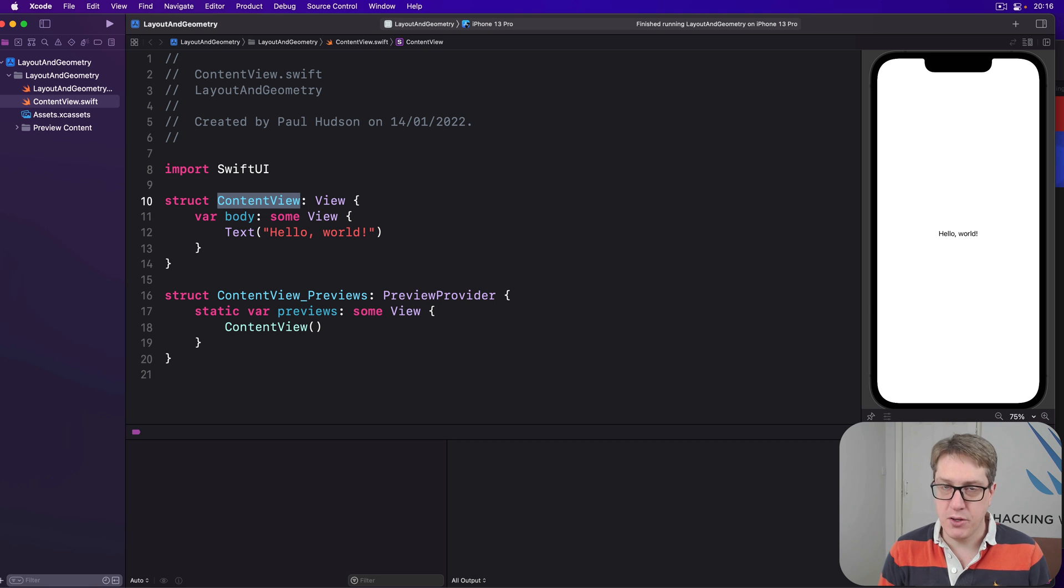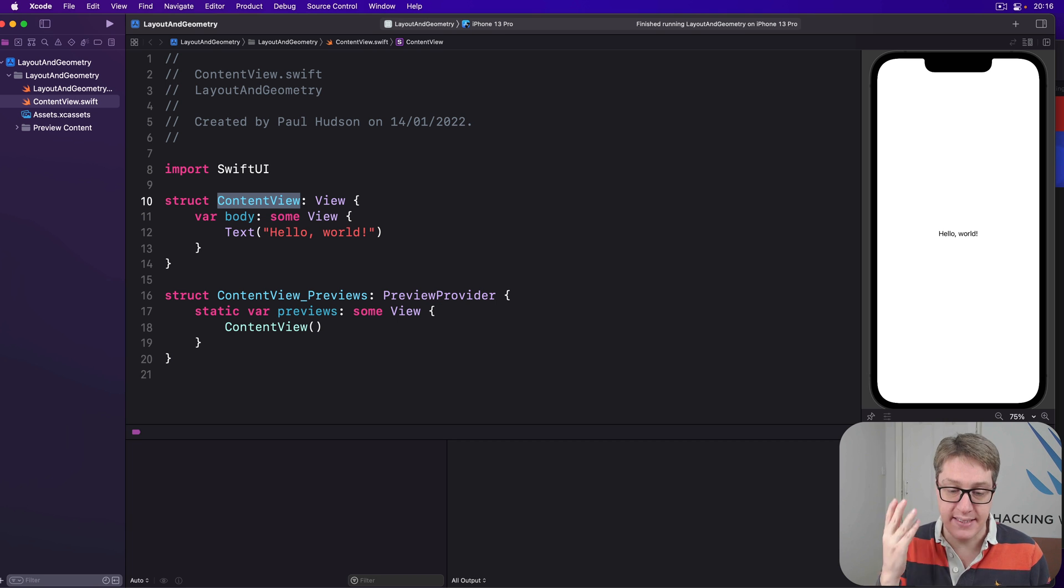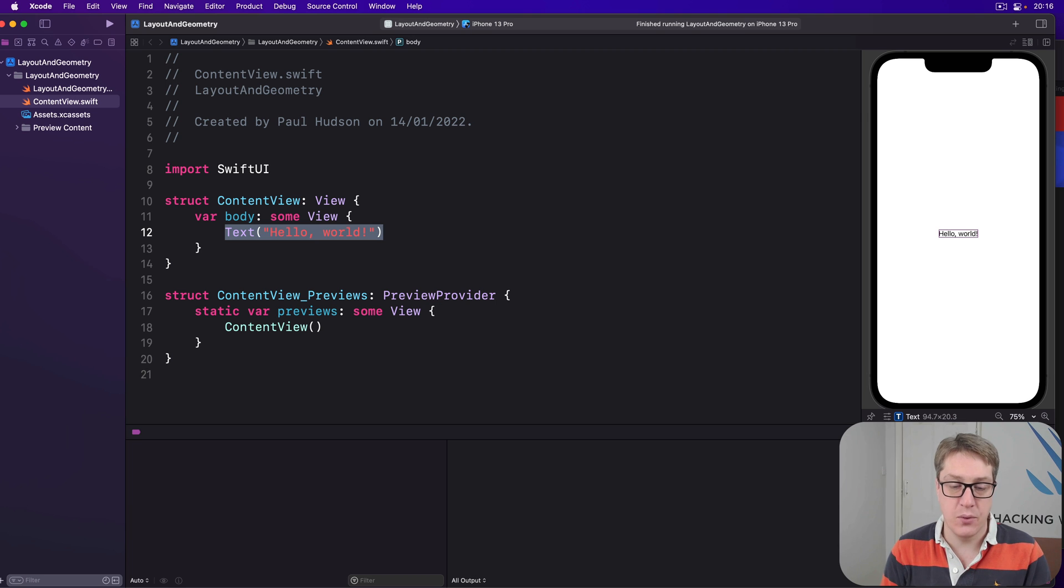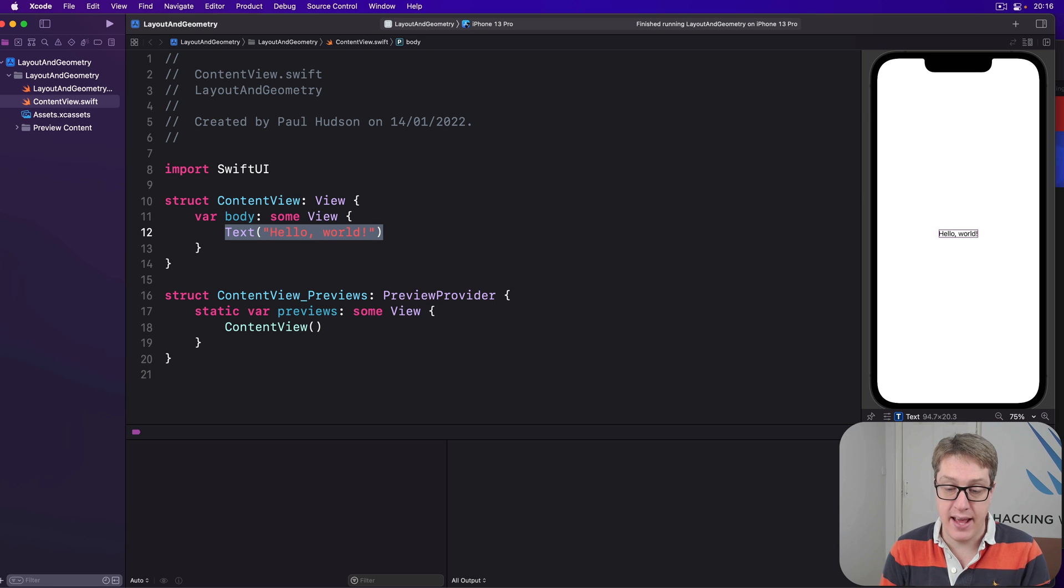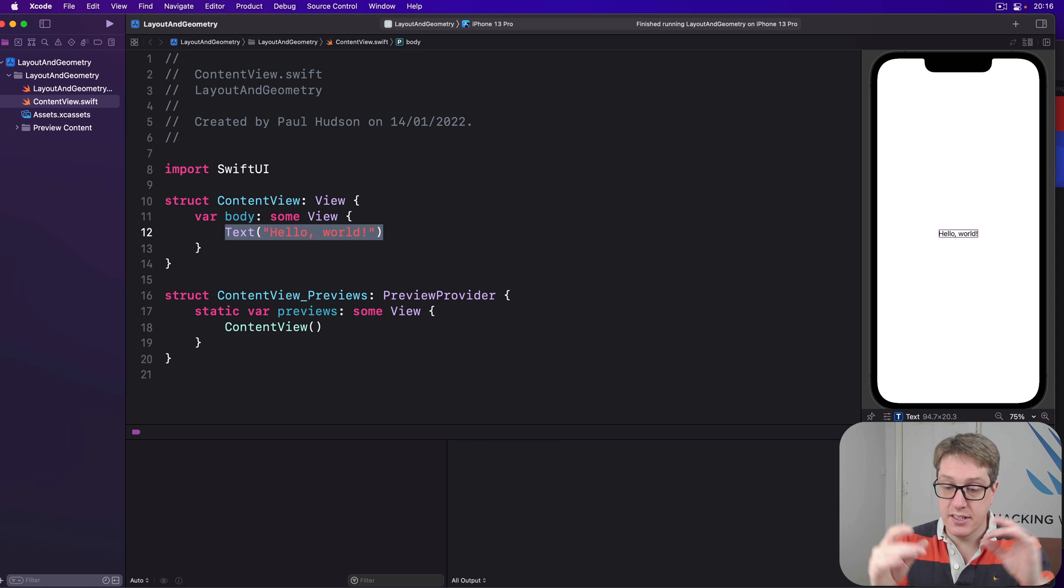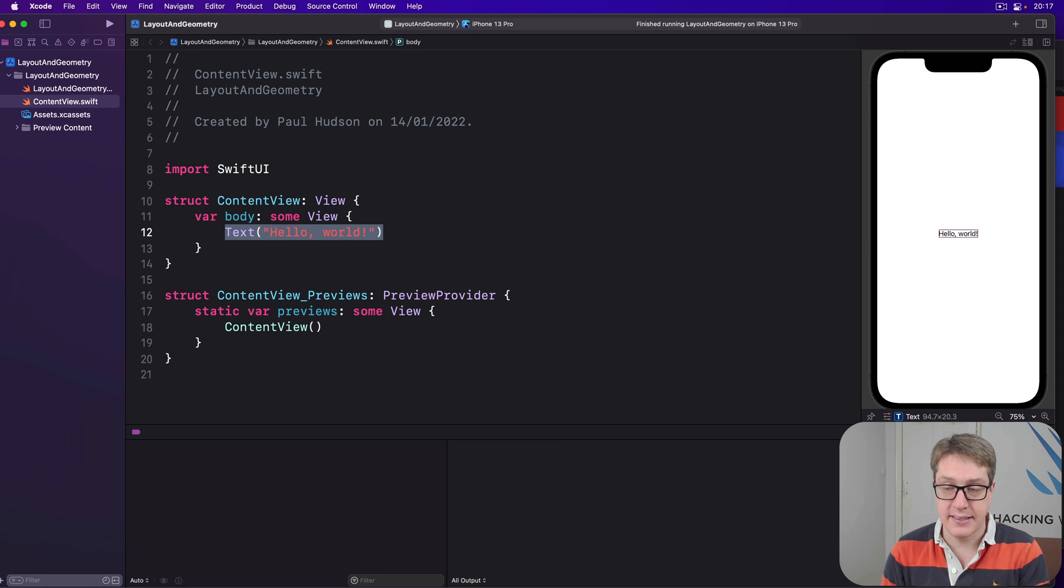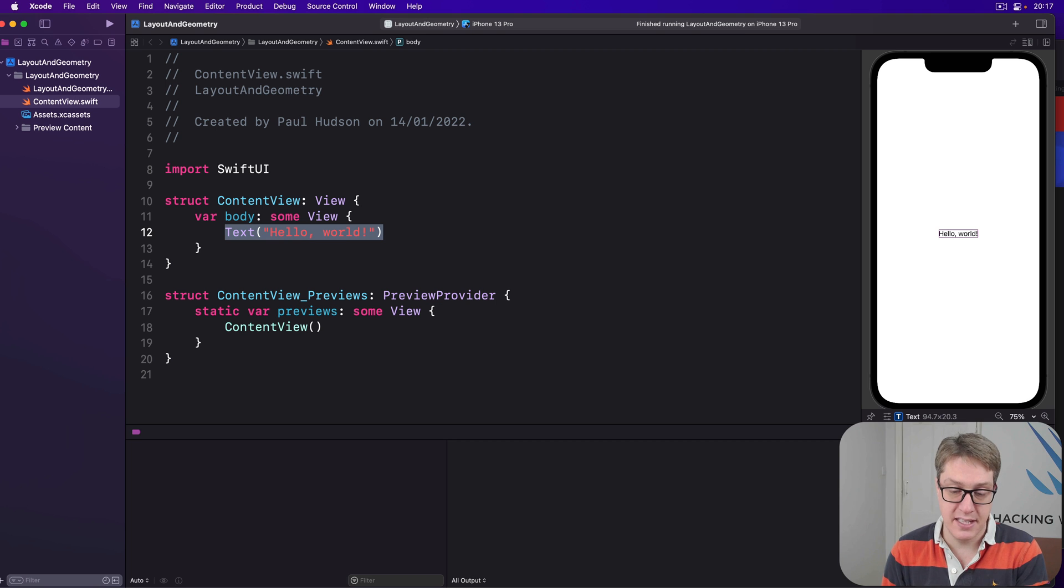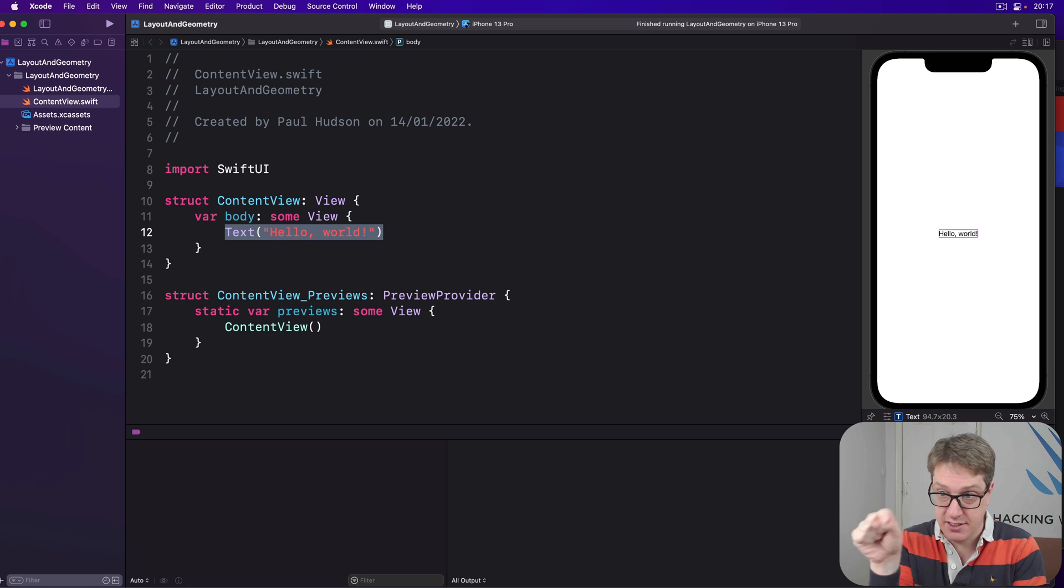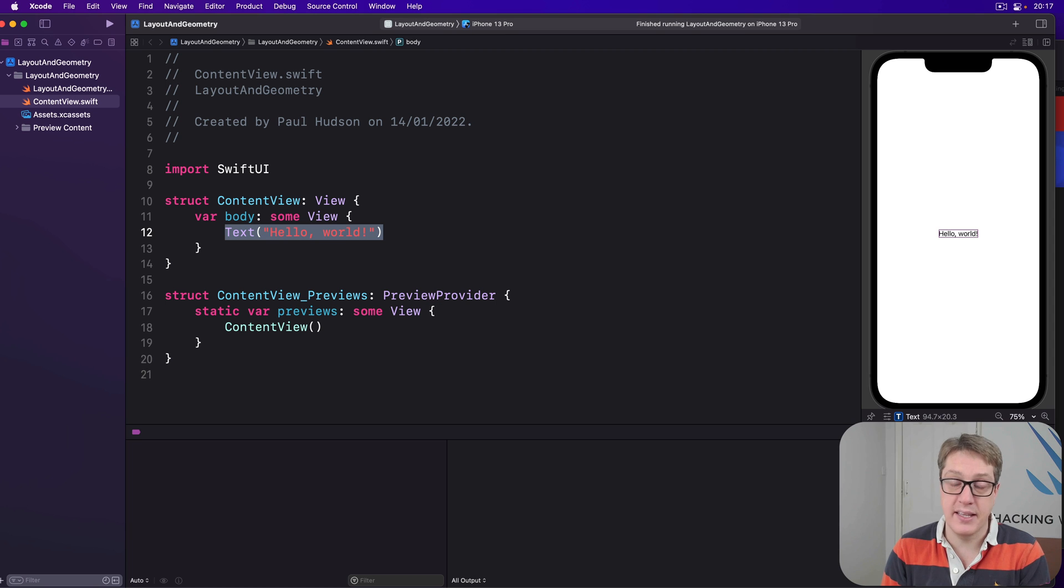Content view will always and only ever be the same size as its body, its content, this text hello world, so it'll directly fit around the text. As a result, SwiftUI will center content view in the middle like that, which in turn of course places the text in center as well. So from the user's perspective, that is just the entire view, that little hello world thing right there.